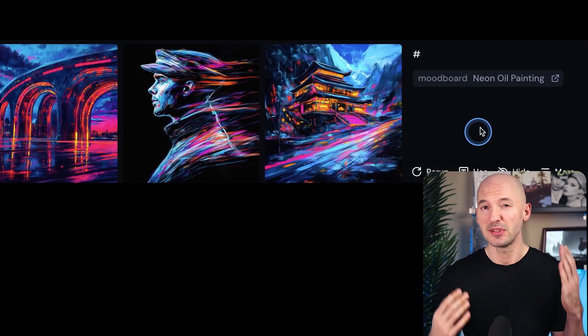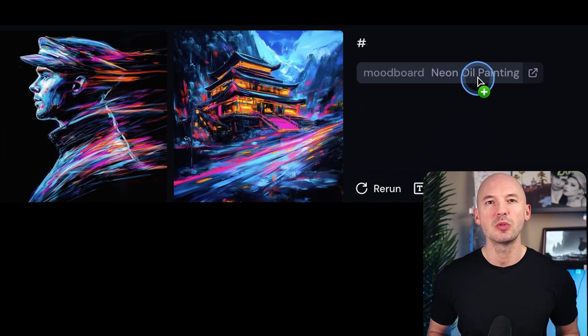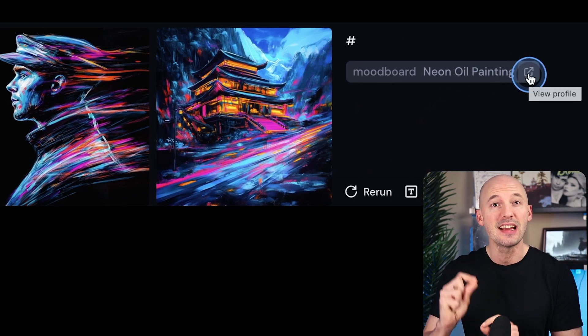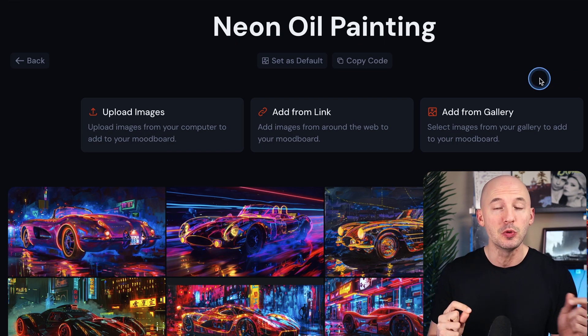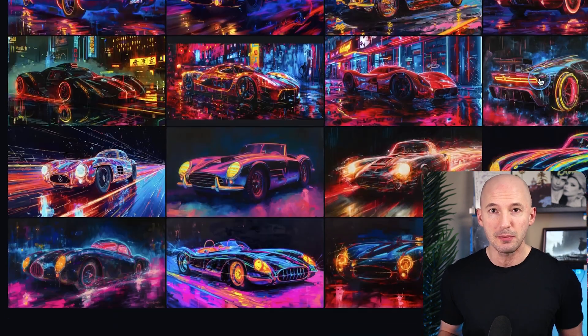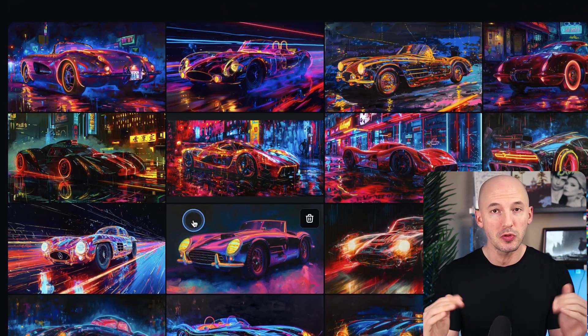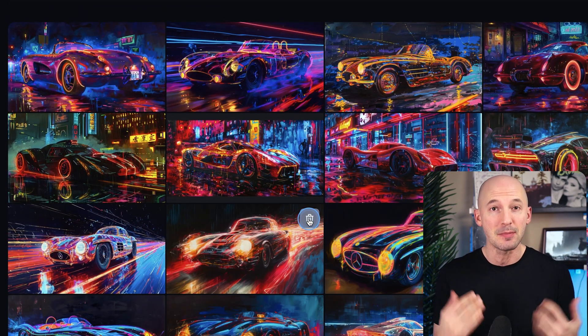If you're running void prompts and you're not happy with the results, you can click the little arrow next to the name of the mood board on the create page. This will take you straight to the mood board where you can delete images and make adjustments.